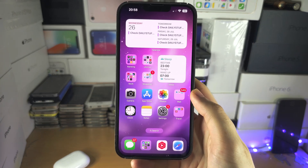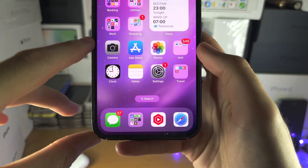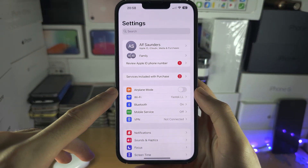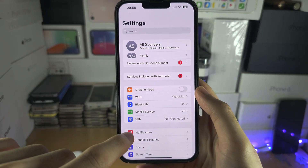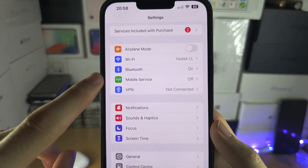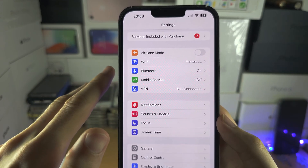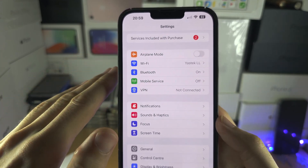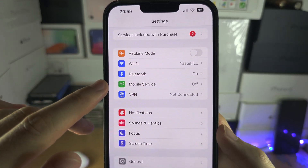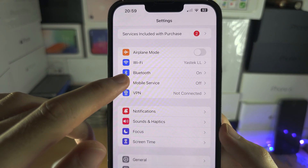Welcome everyone. To manage your cellular network settings, let's start by opening up the Settings app. From here, scroll down and you will either see Cellular, Cellular Network, Mobile Network, Mobile Service, or Cellular Service — it should have 'cellular' or 'mobile' in it. Tap on this.